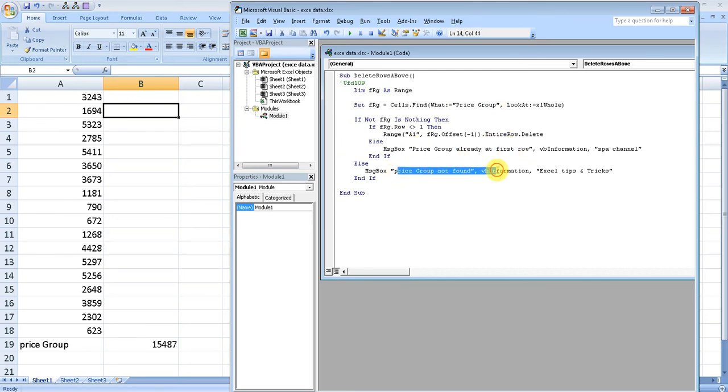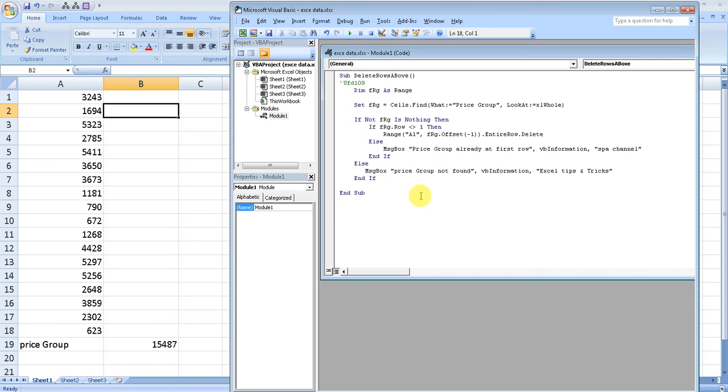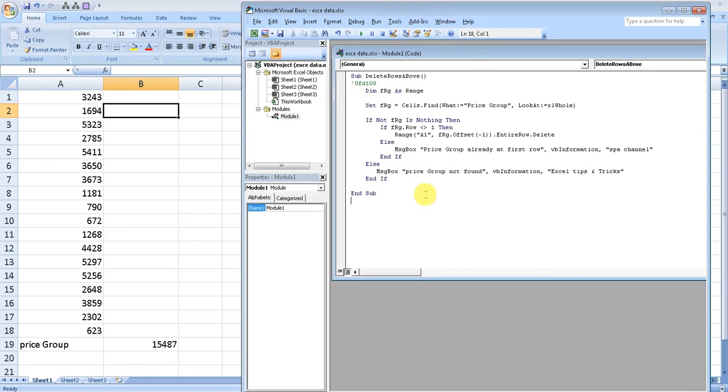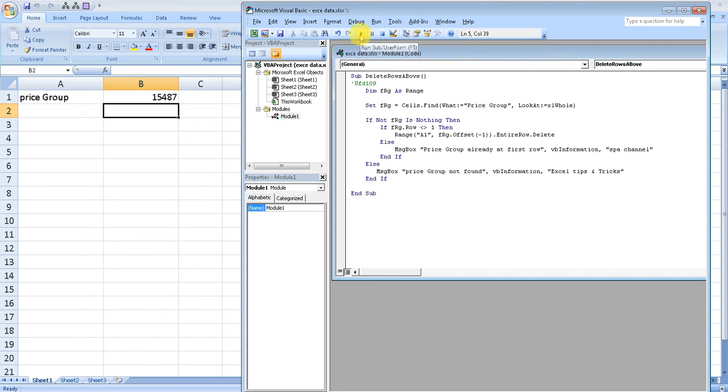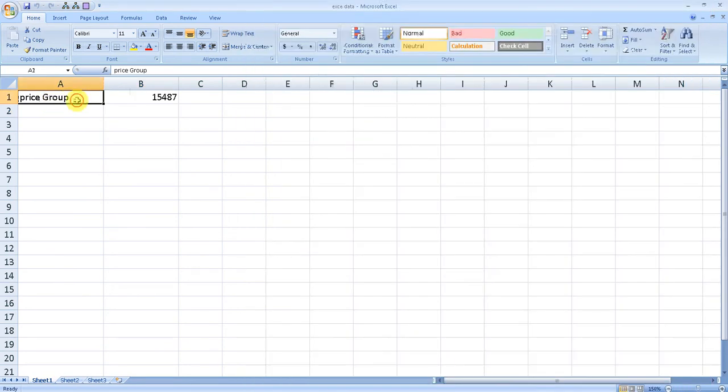Let me run this. First, what it will do is try to find this phrase or word in your Excel. If it found it, it will remove everything above this word. You see, it automatically removed all the rows that were above this word.